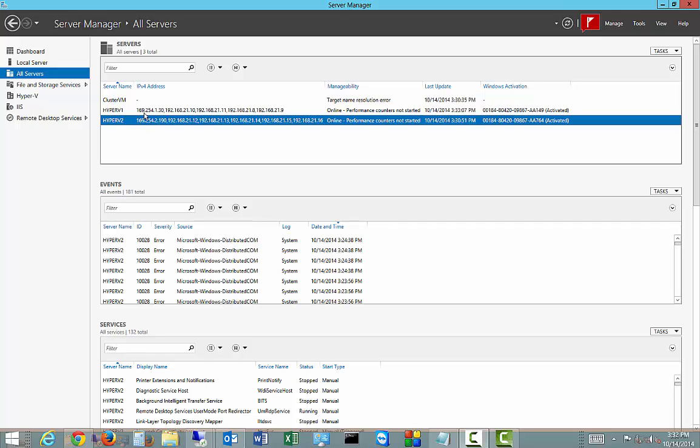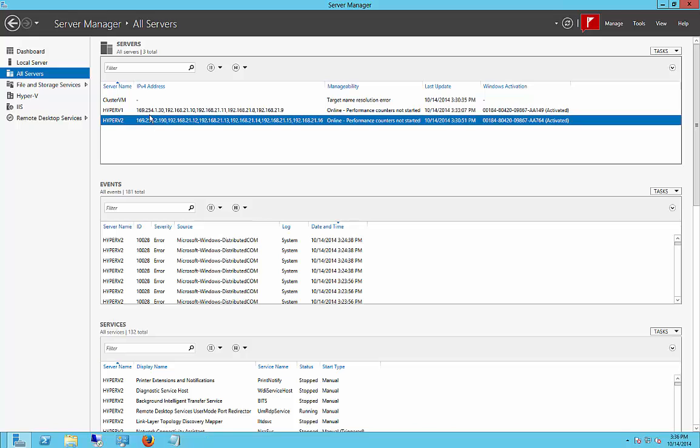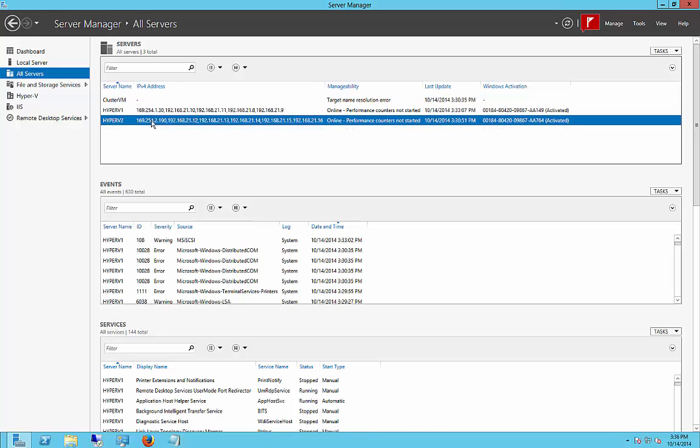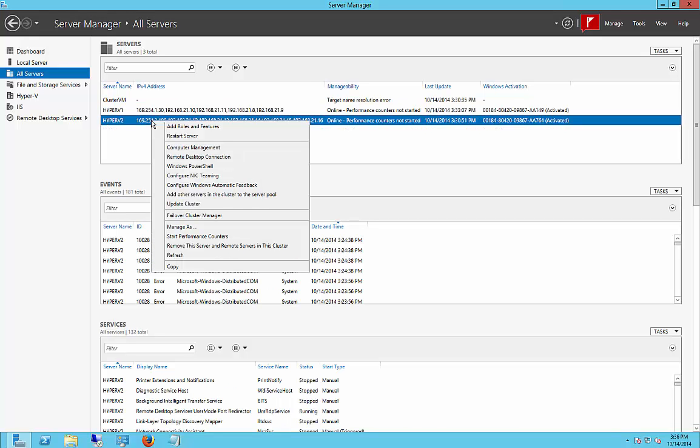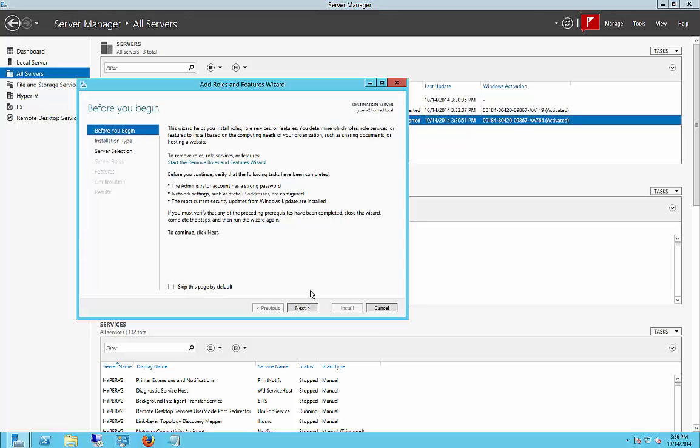So we've got two servers here. We've already added the first one. Now we're just going to go ahead and add the second one. So we right-click on that in Server Manager and we'll click Add Roles and Features.